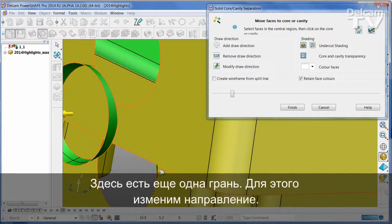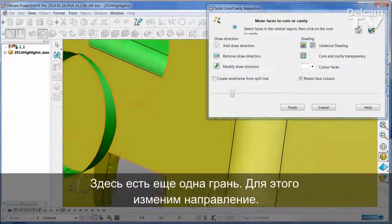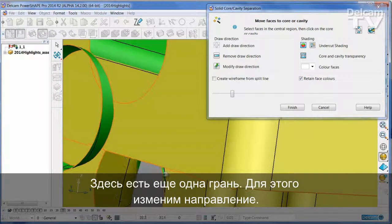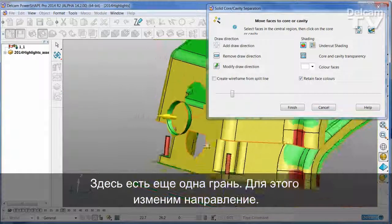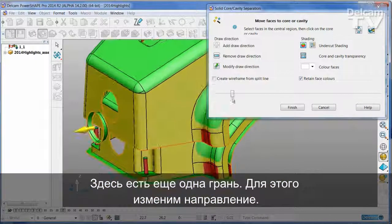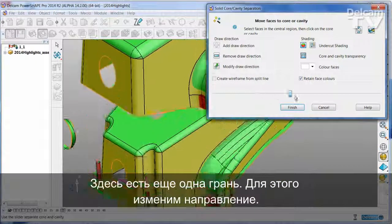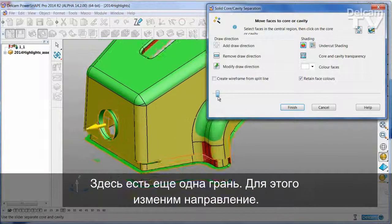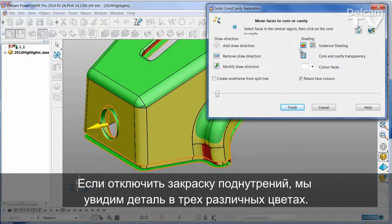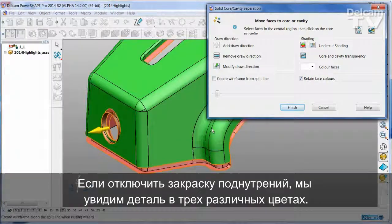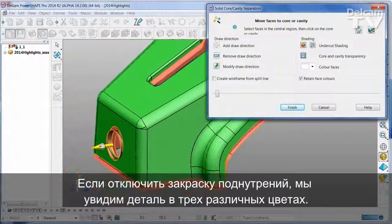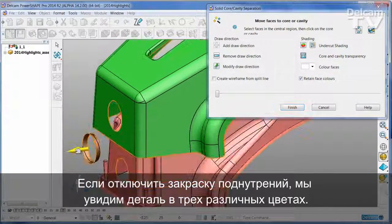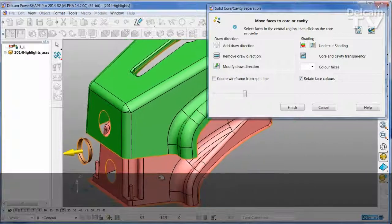There are some faces that are still a little ambiguous — I'm just going to transfer those from one part of the tool to a different one. There's one more face here, and I'm going to change that direction. I'm going to turn the undercut shading off. So now we can see the part in three separate colours.